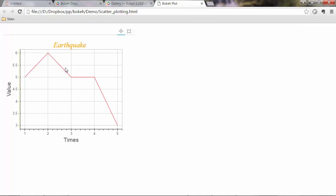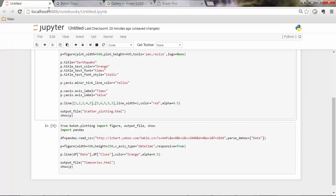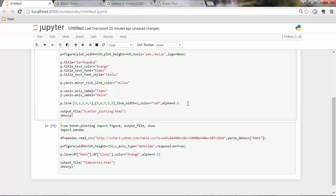So for instance, here you'll see a line graph. Now if you want to combine multiple glyphs in one plot, that would be very simple.